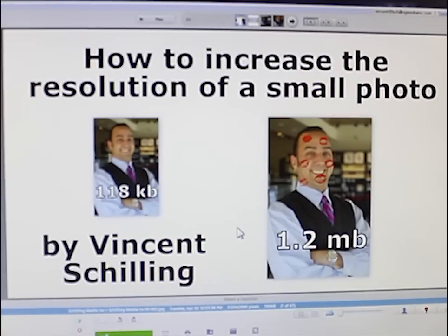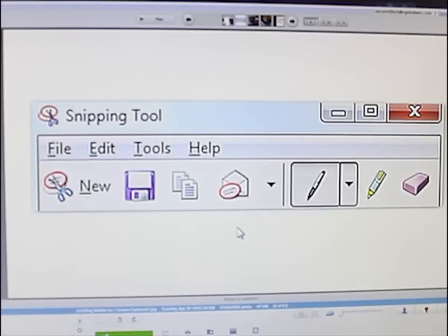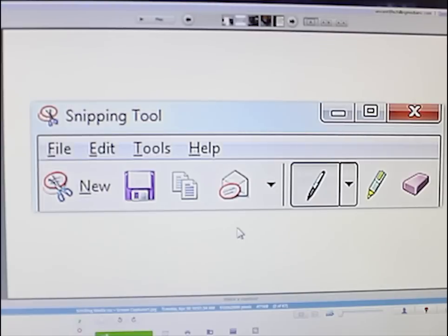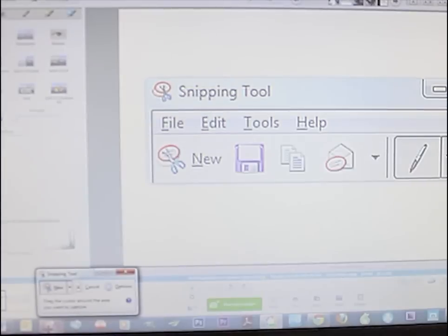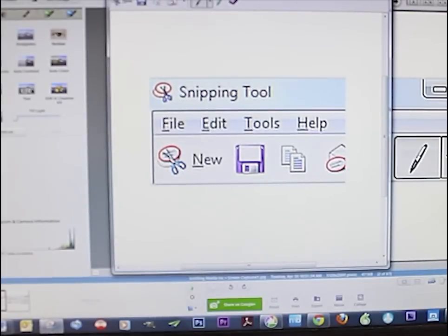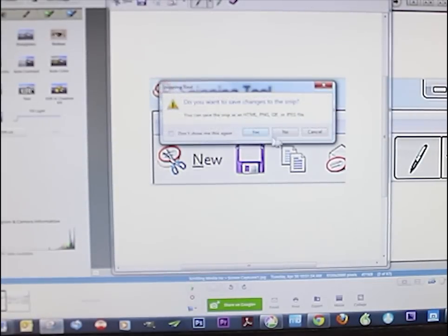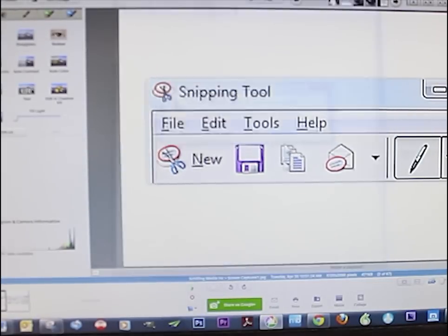You're going to need a couple things. First thing you're going to need is the Snipping Tool — I think this is in Windows XP and higher using a Windows-based system. When you click the little Snipping Tool, it'll let you select a portion of the screen. You can save it to your desktop. I love it, I use it all the time.